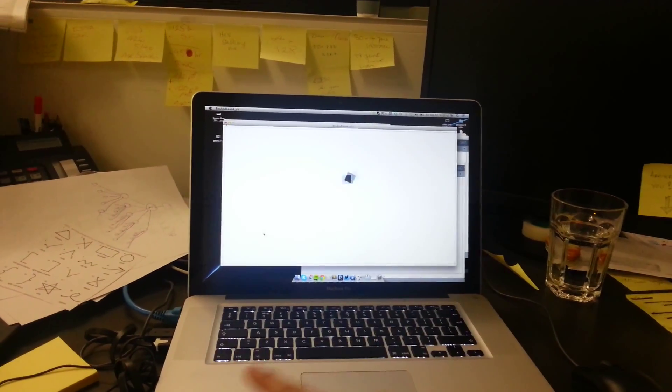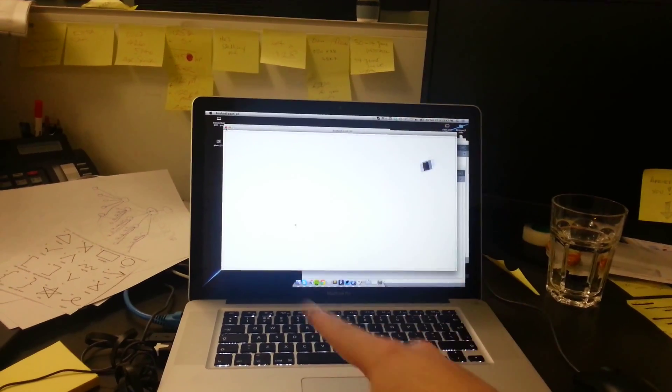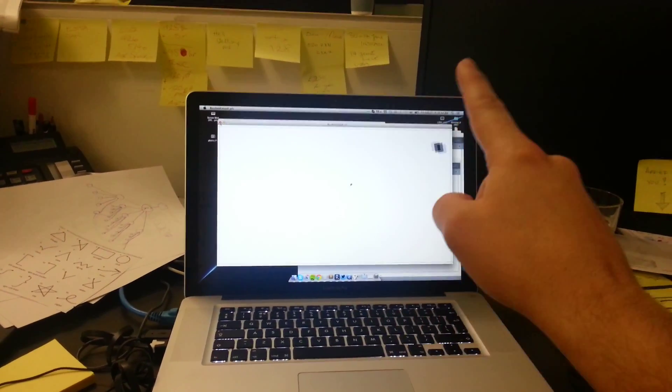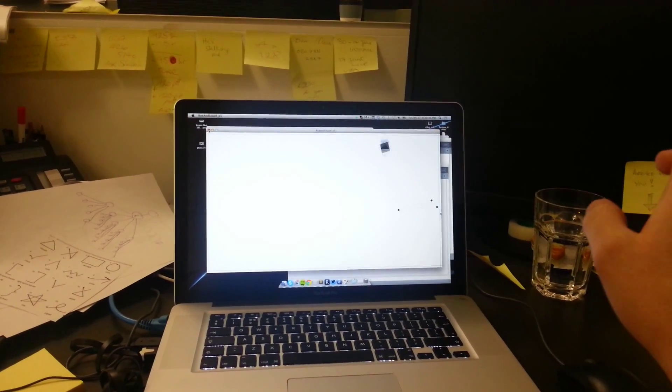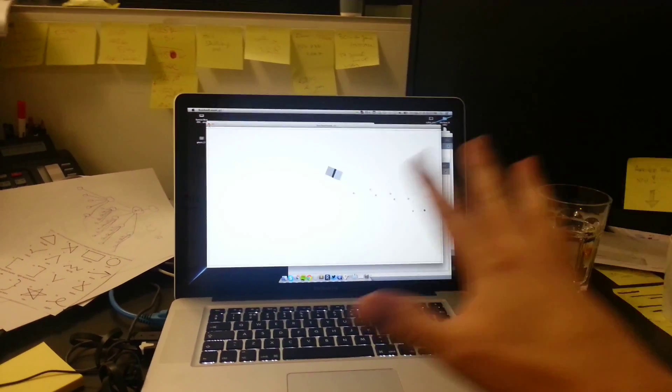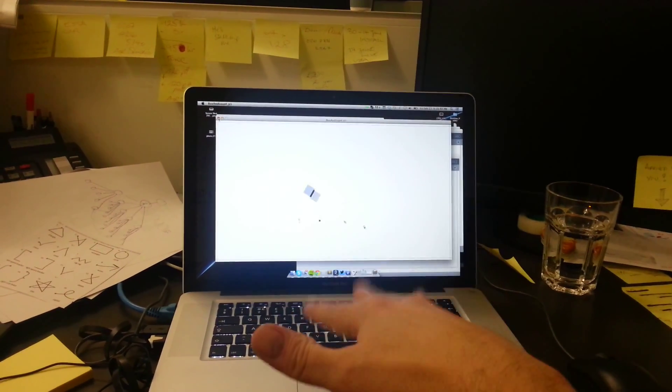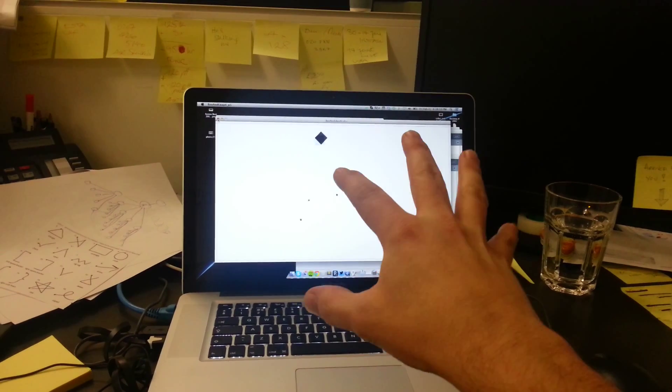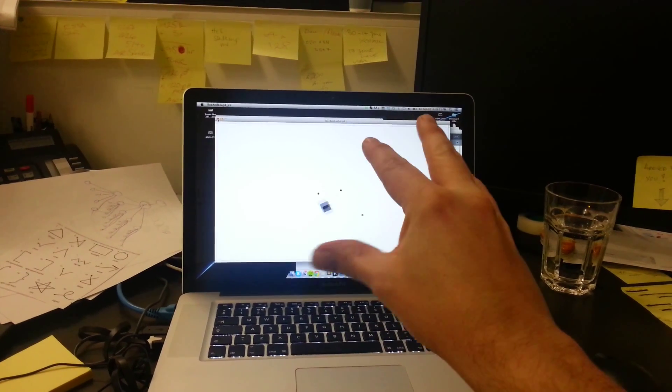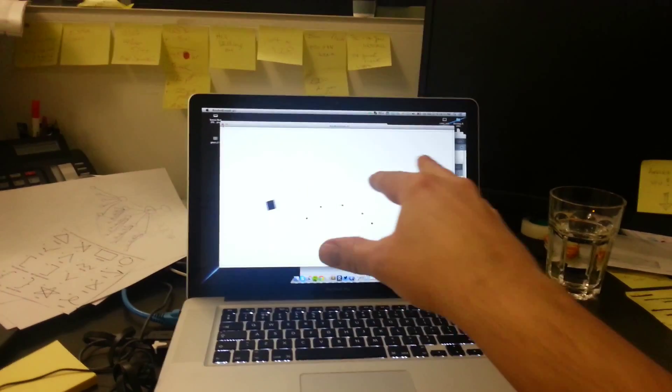It does feel quite nice, and the detection of your fingers is actually really well done. I really enjoy that.